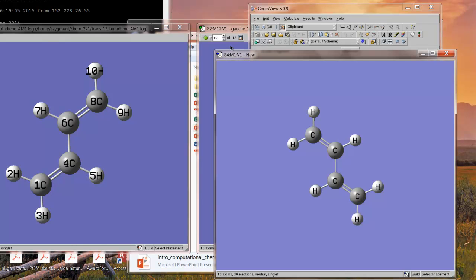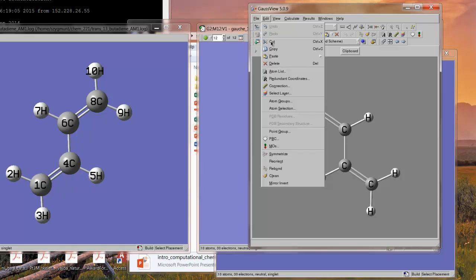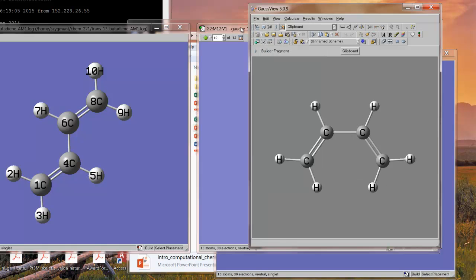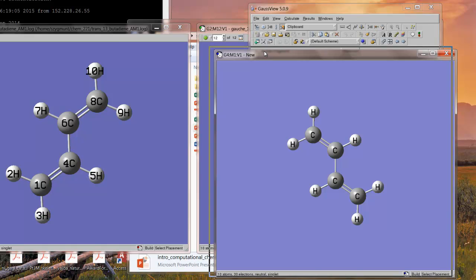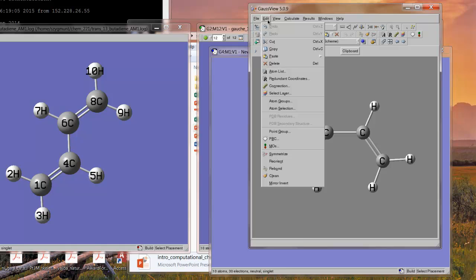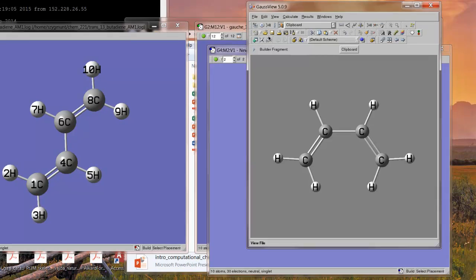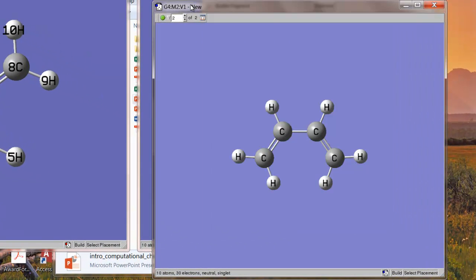And now we're going to go to the product structure over here, which is the gauche. We're going to copy that. And then we're going to go back to the window here that has our transition state input. And now, under edit, we're going to paste and paste add to molecule group. And what happens now, which is kind of interesting, is now we have an input file that contains two structures.